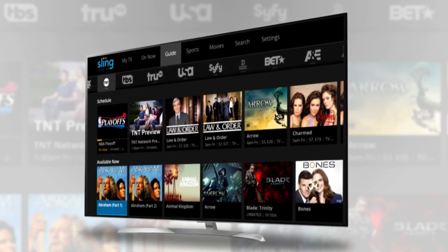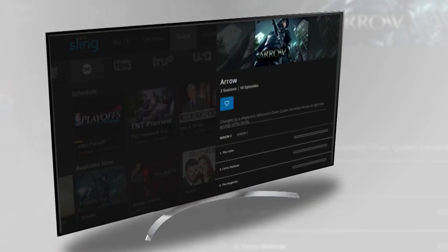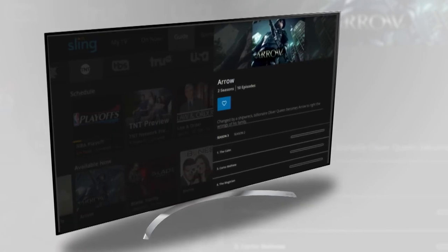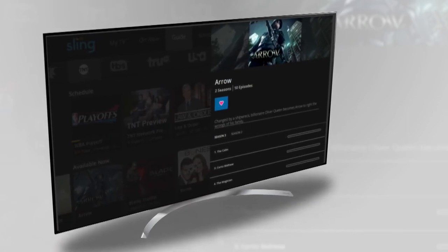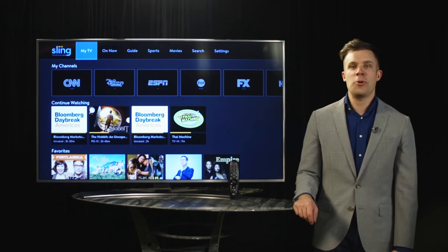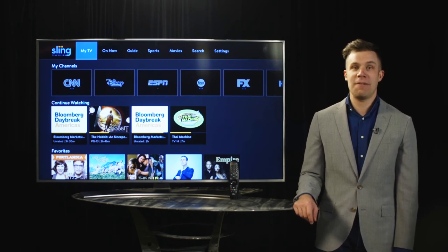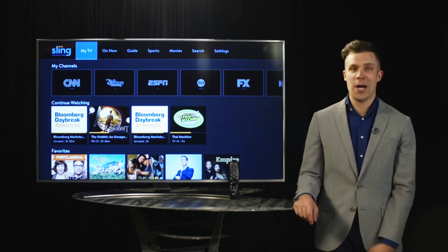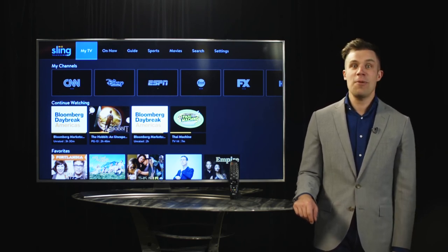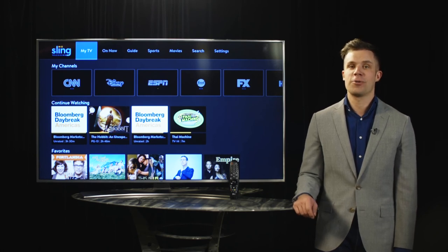With Sling TV readily available on your LG TV, you can enjoy all of your favorite shows, games, events, and movies. Thank you for tuning in. We hope you enjoyed Sling TV on WebOS. We'll keep working to make your requests a reality. Until next time, Stream On. Thank you.